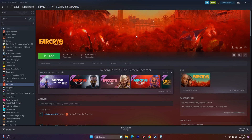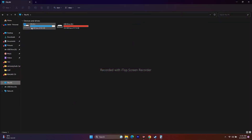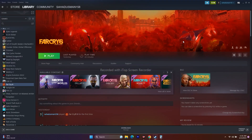If nothing else works, uninstall and reinstall the game. Right-click the game, go to Manage → Uninstall. When reinstalling, make sure to install it on a different local disk — change the installation location. These are all the possible workarounds you can try. I hope this video is helpful — if so, please subscribe and click the bell icon for more notifications. See you soon, peace out!